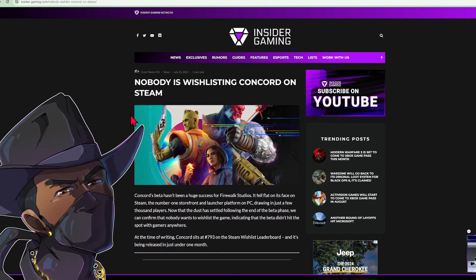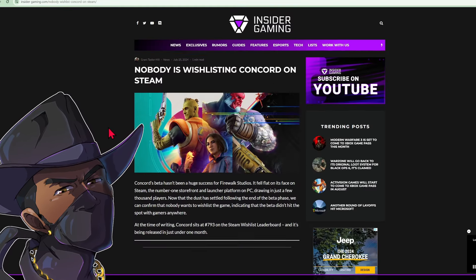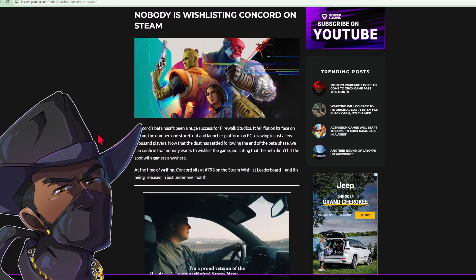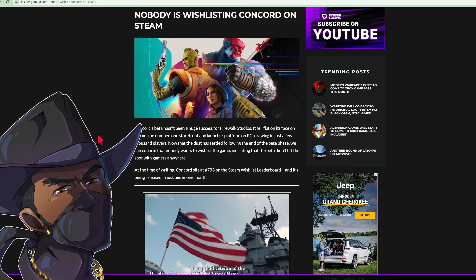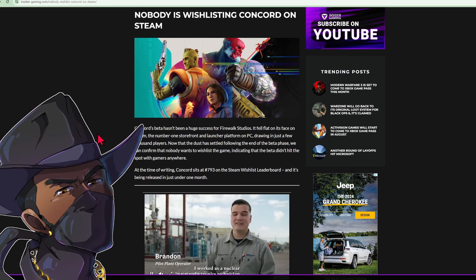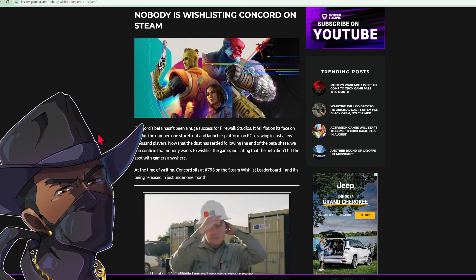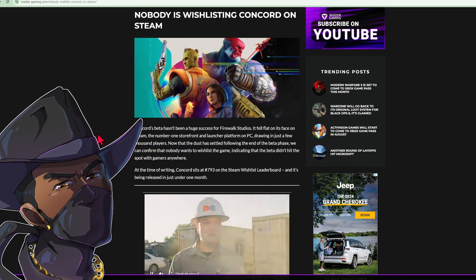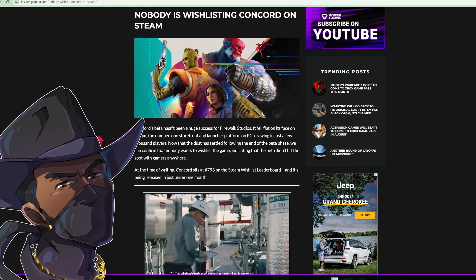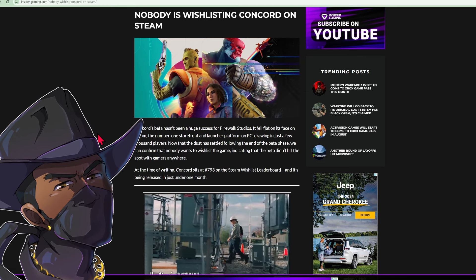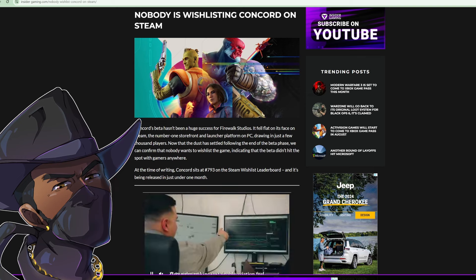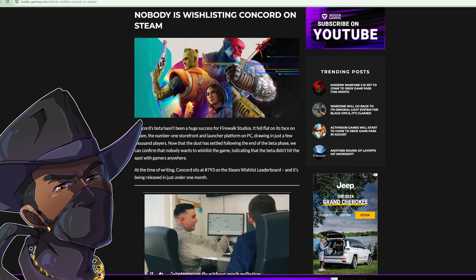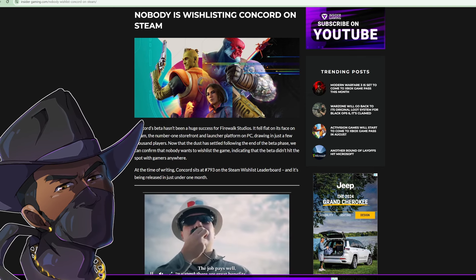Even Insider Gaming Network is talking about this. Concord's beta hasn't been a huge success for Firewalk Studios. It fell flat on its face on Steam, the number one storefront and launcher platform on PC, drawing in just a few thousand players. Now that the dust has settled following the end of the beta phase, we can confirm that nobody wants to wishlist this game, indicating that the beta didn't hit the spot with gamers anywhere.